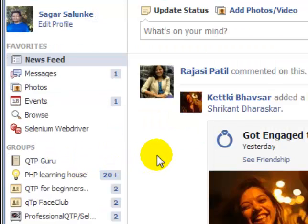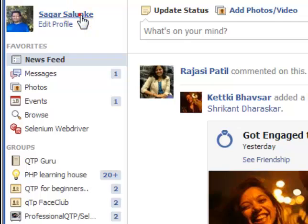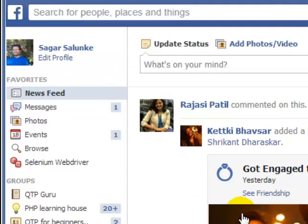Hello and welcome to this Facebook video. In this video I'm going to show you how you can remove friends on Facebook. For that, what you have to do is click on your profile name.